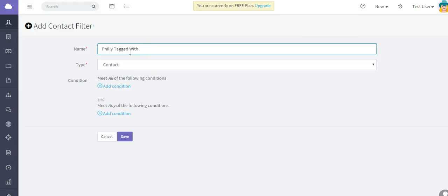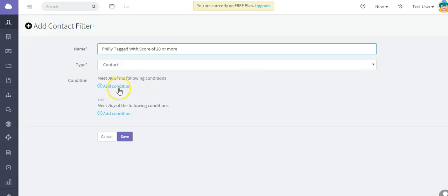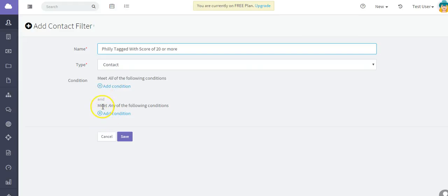Let's see, score of 20 or more. So I'm just naming it. You add your condition. Keep in mind you have two different types you can set up - one where it meets all of the following conditions, or you can set up this one where it will meet any of the following conditions.